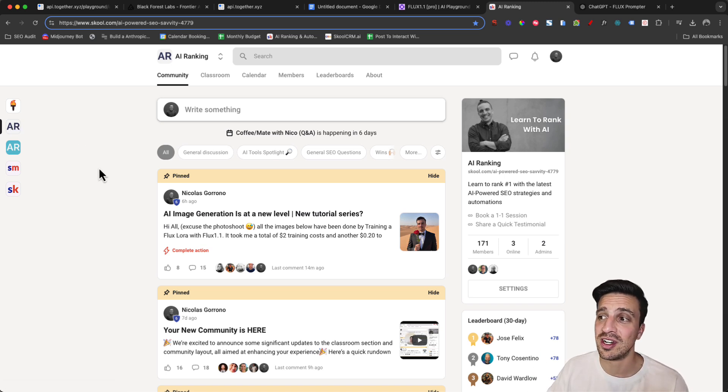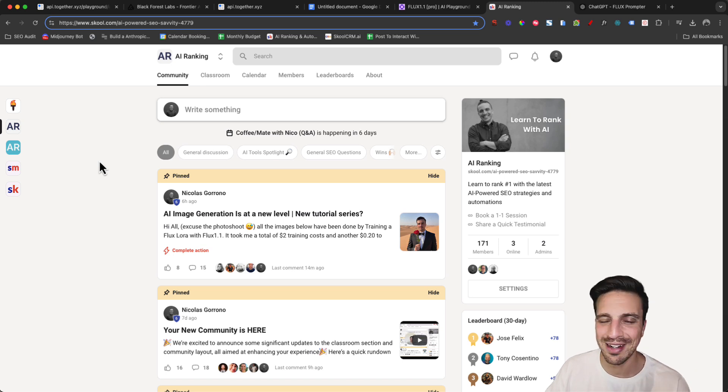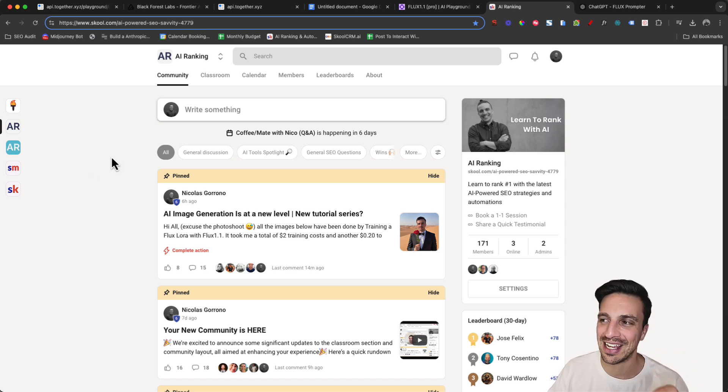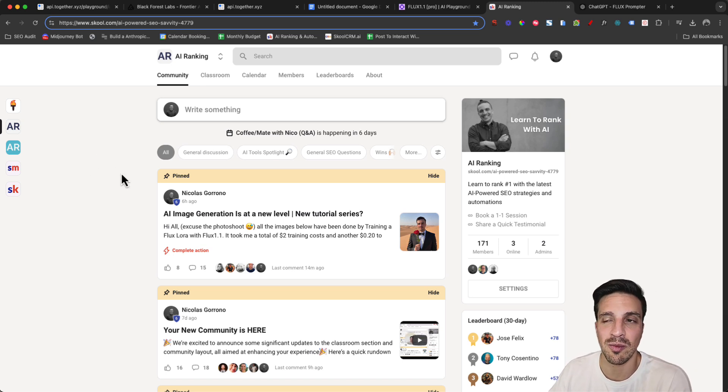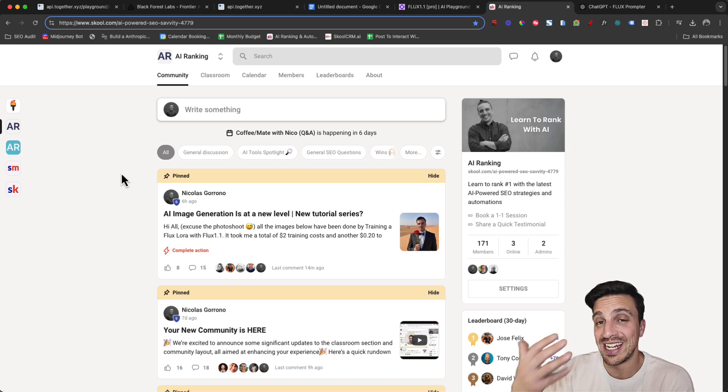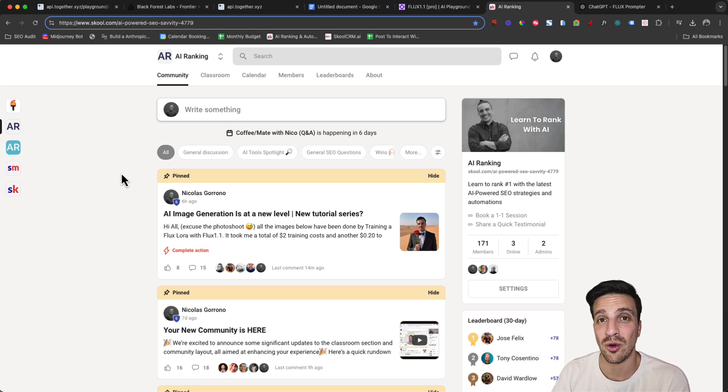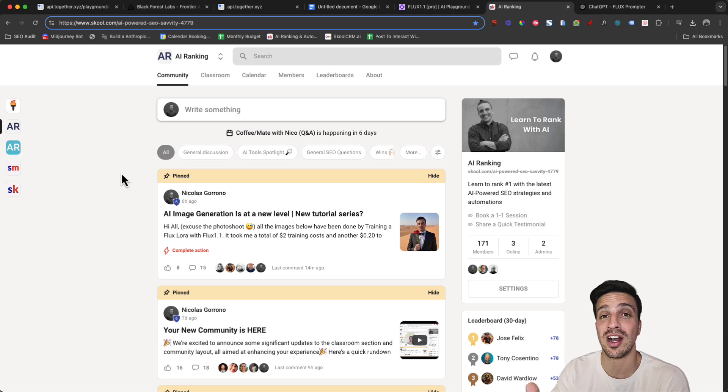We've got a premium community and a free community, so if you want to test things out and you don't want to commit, that's fine. Test out the free community and then you can come join us in the premium community where you have a lot more dedicated support and extremely high quality tutorials, plus two weekly meetings where you can ask us questions as well.